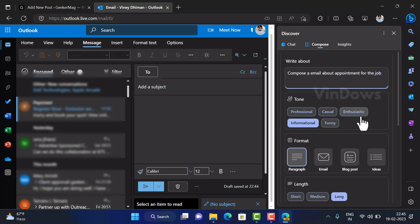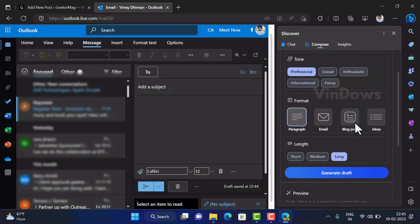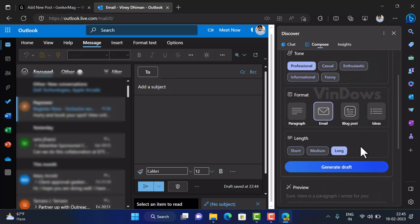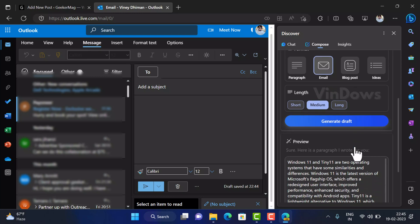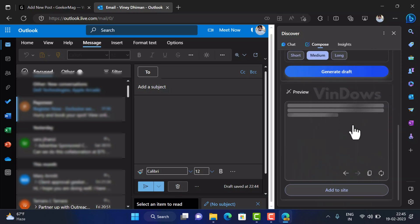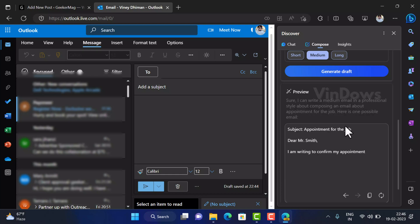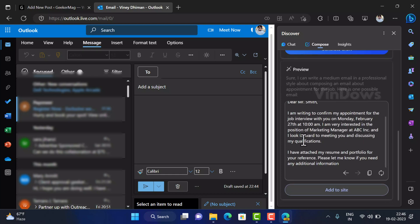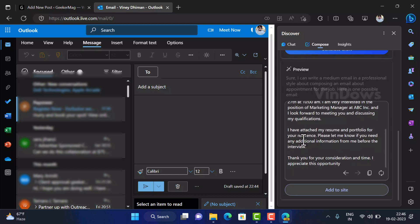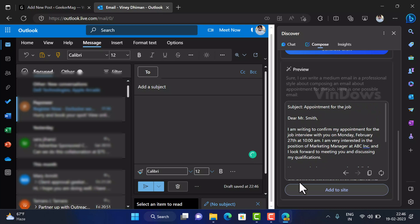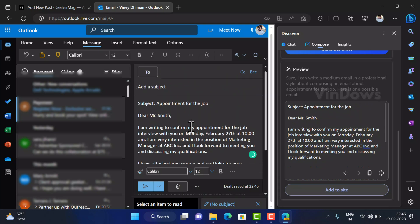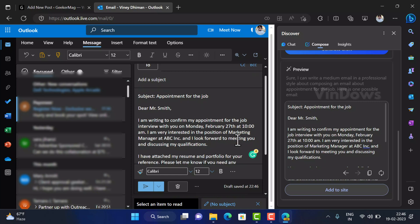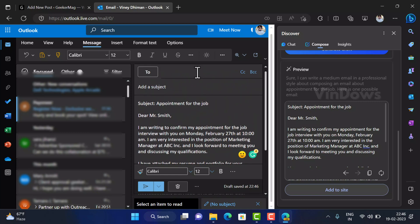Next select tone to be professional, format needs to be email and length need to be medium. At last click on the generate draft and in no seconds the feature will write professional email about job appointment. Even it will type random names as well. Now if you place the cursor in the subject area and click on the add to site button this will copy paste the content of generated draft in the same section. Like discussed above you can also regenerate the email content if you are not satisfied.